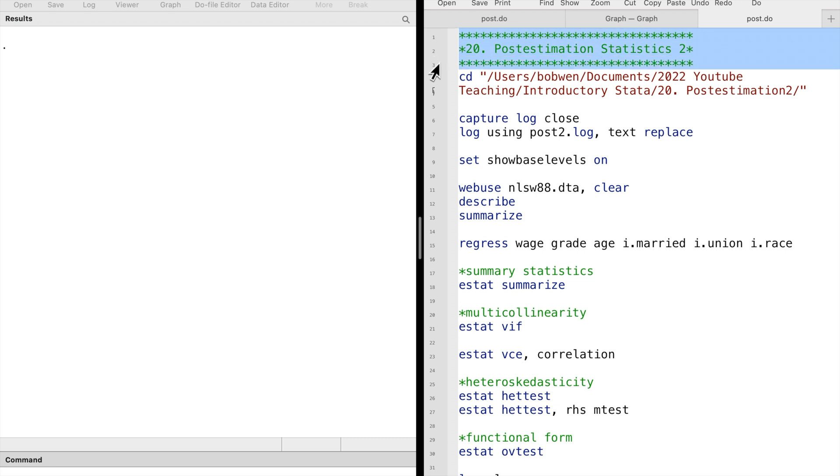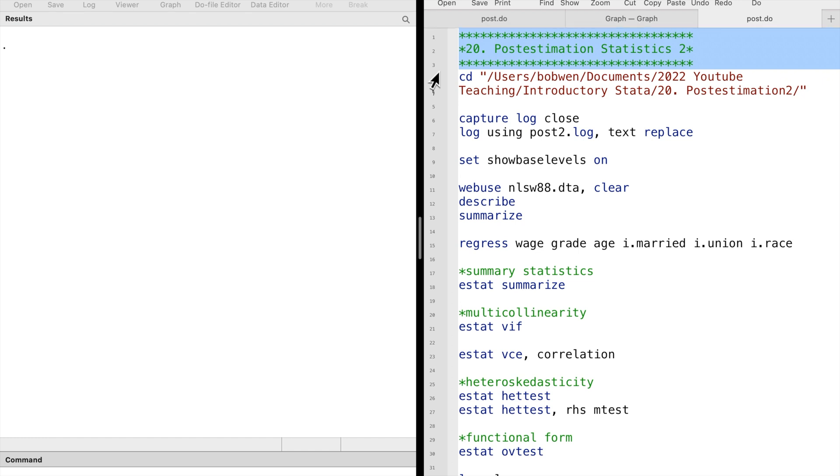In the previous video, we learned how to use Stata's post-estimation commands to check whether the residuals are normally distributed, whether the data has constant variance, and whether the multicollinearity problem exists after we estimate an OLS regression model.